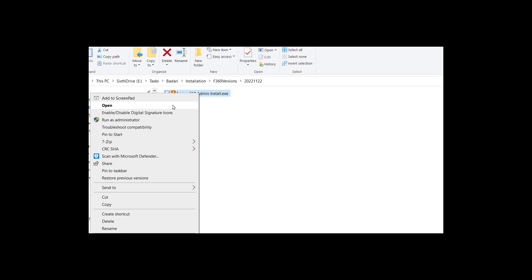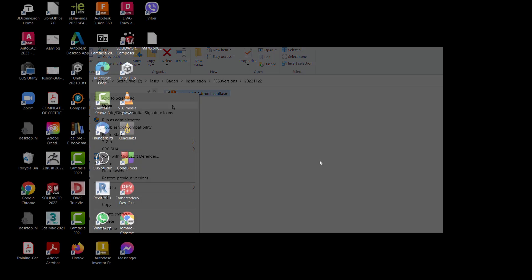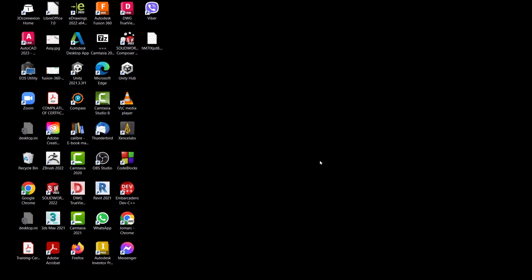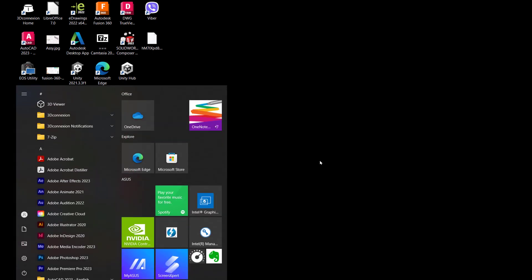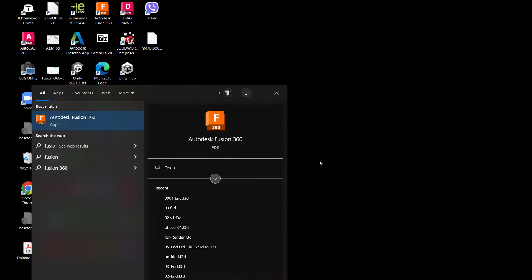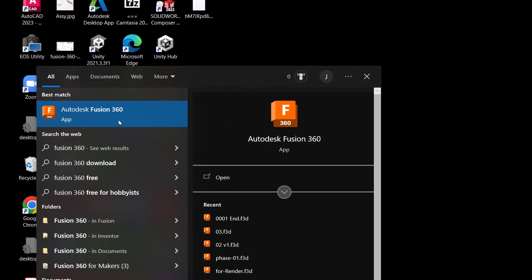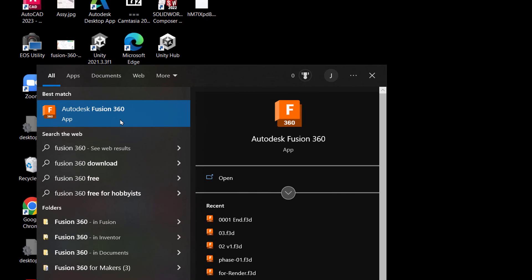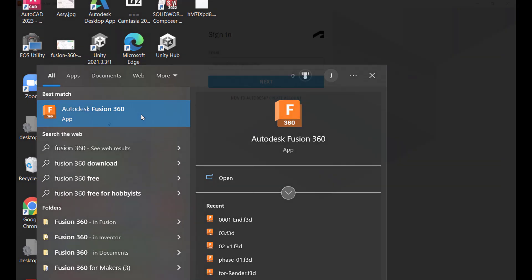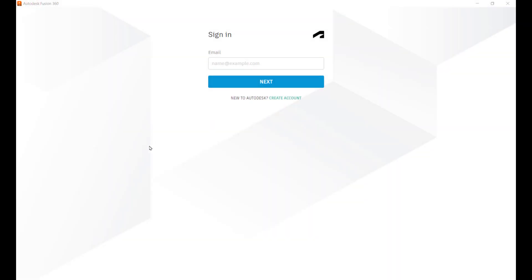I now have Fusion 360 installed. Hitting the Windows button and typing in Fusion 360, launching Fusion 360. Recall during your account creation you registered an email, so we want you to type in that email associated with the Autodesk account.